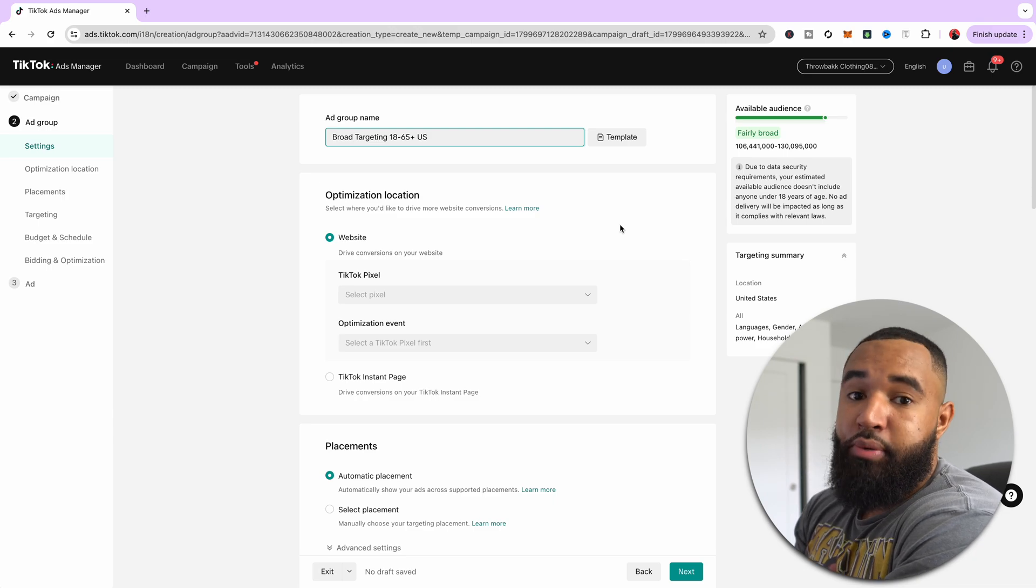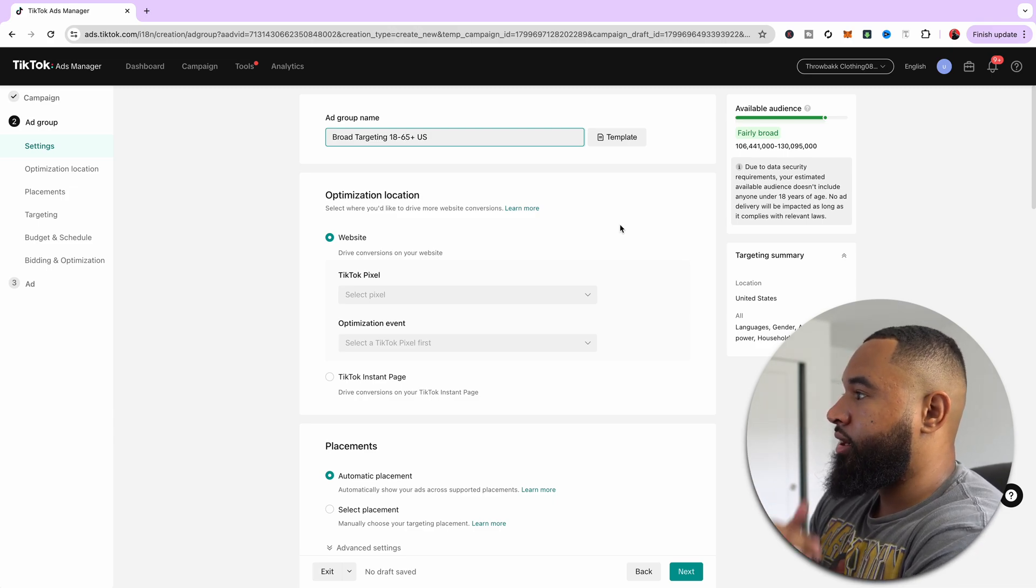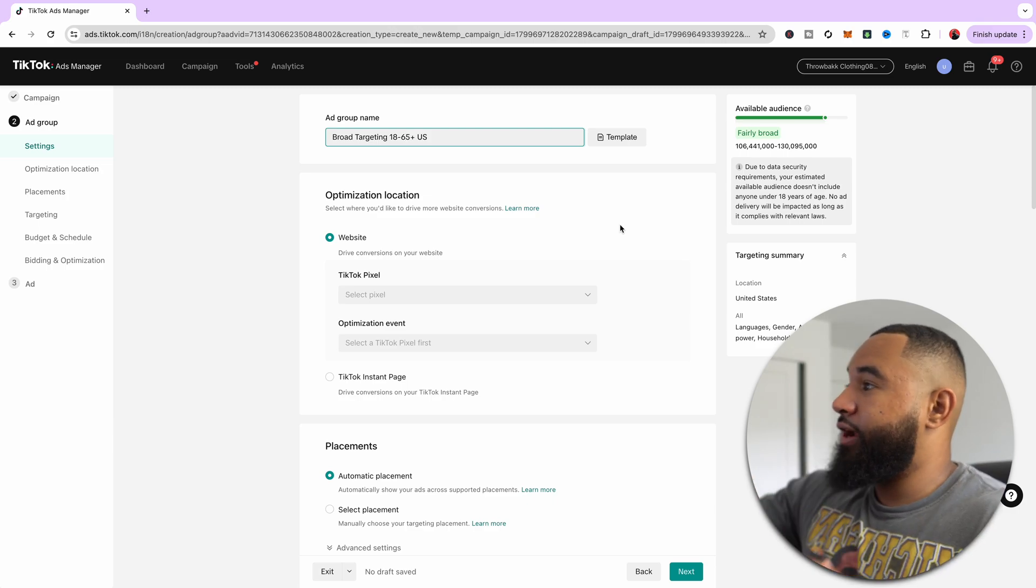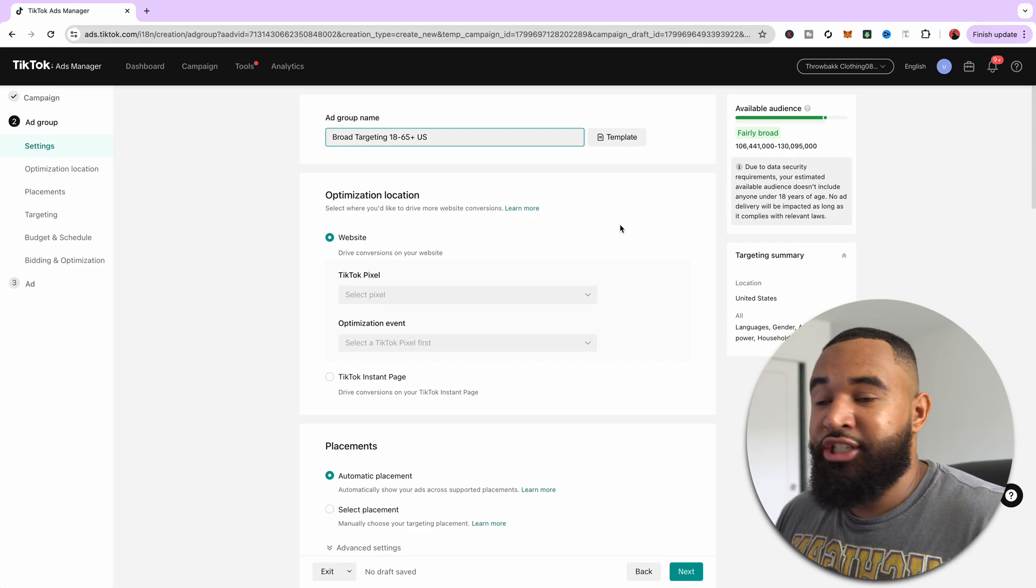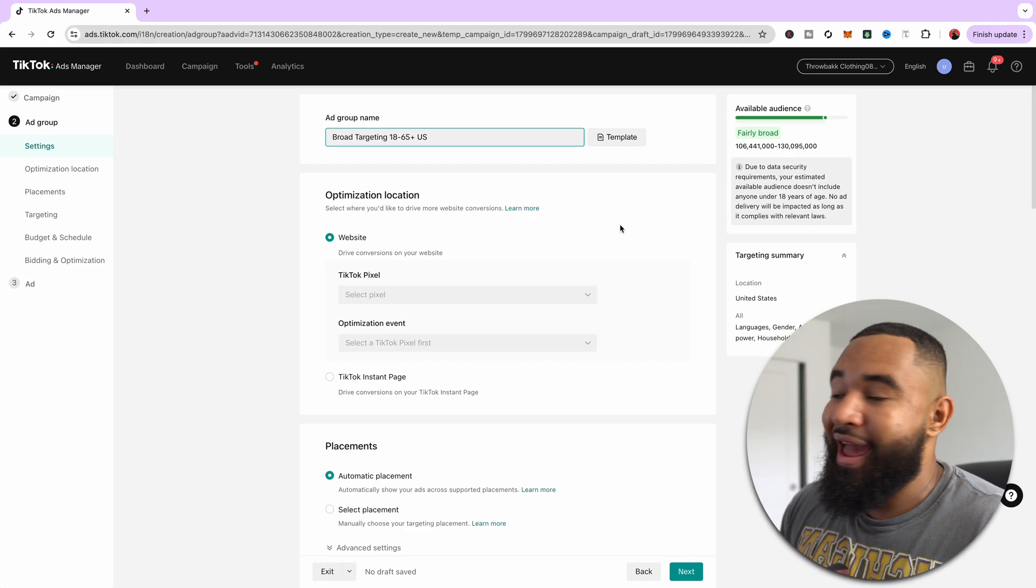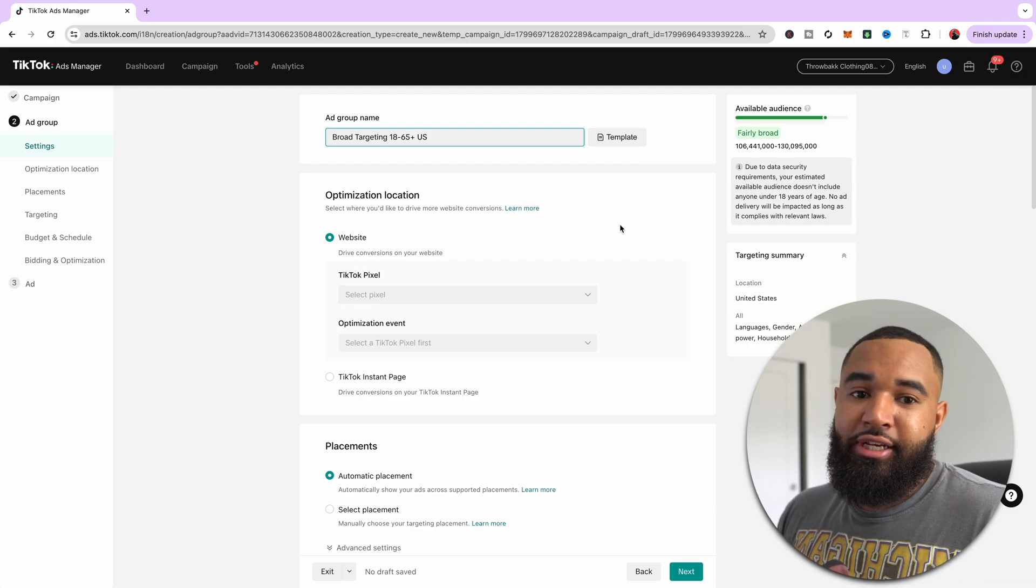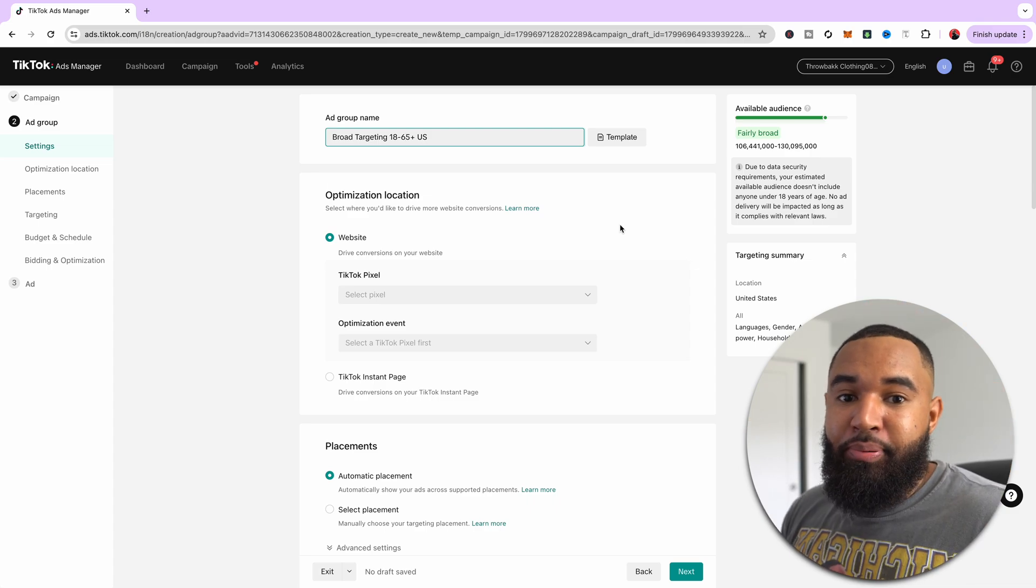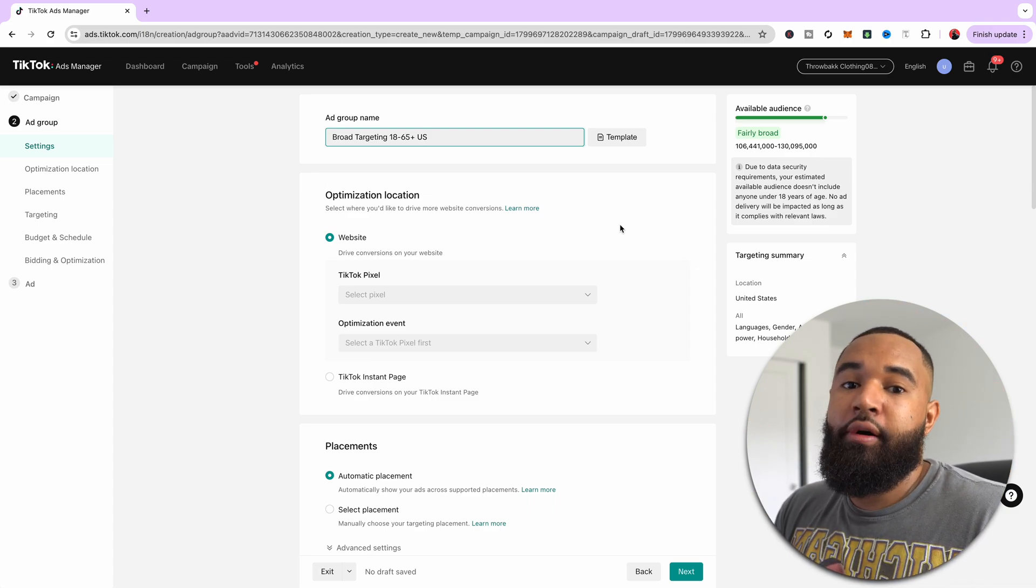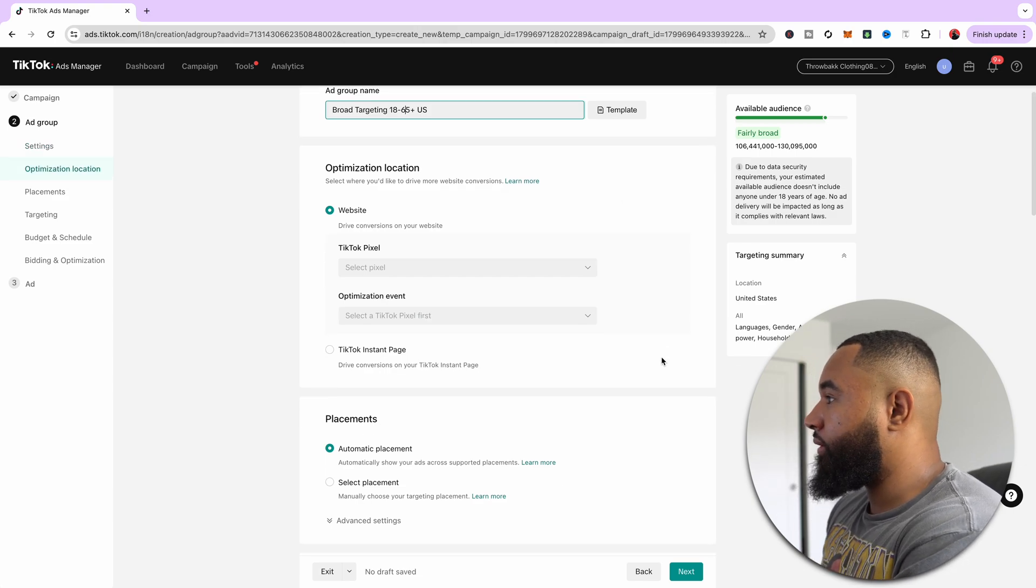If you don't know what broad targeting is, just to give you an understanding, broad targeting just means wide open. You're keeping it fairly broad. As you can see up here, you're not really doing a lot of restrictions in what you're telling TikTok, who you're going after. Broad targeting works very well, and it just allows TikTok the biggest range of people to target. So they're going to do all the hard work for you. That's the simplest way that I can put it.